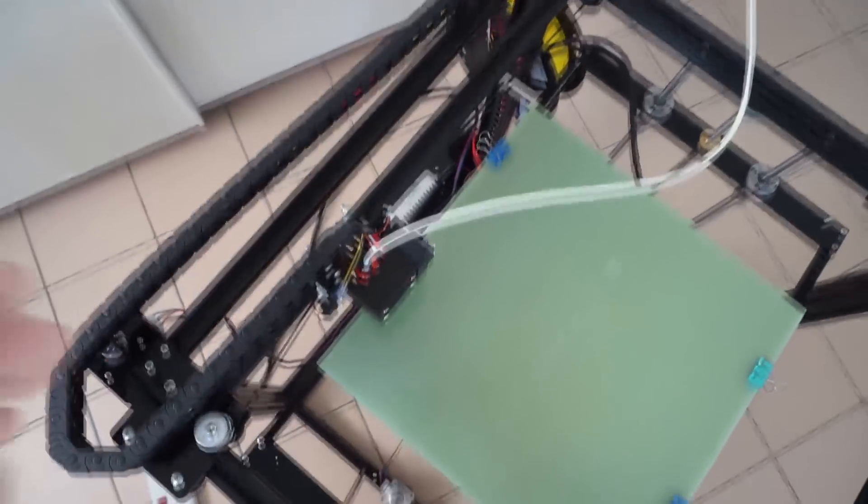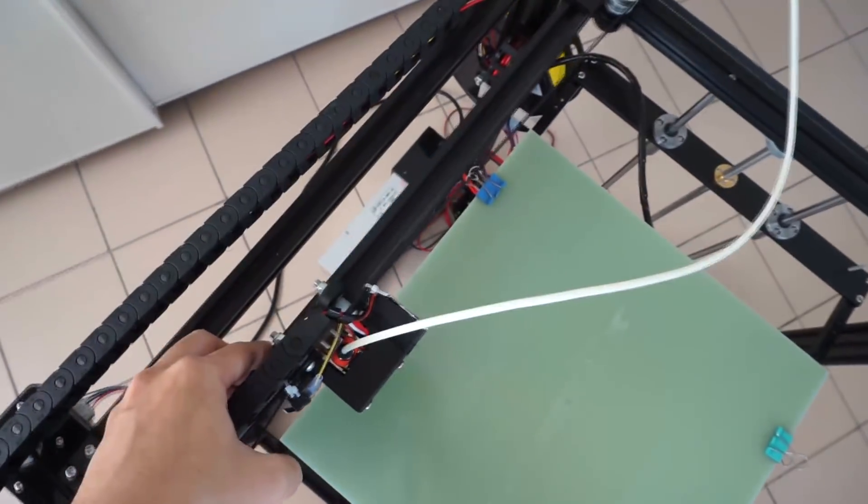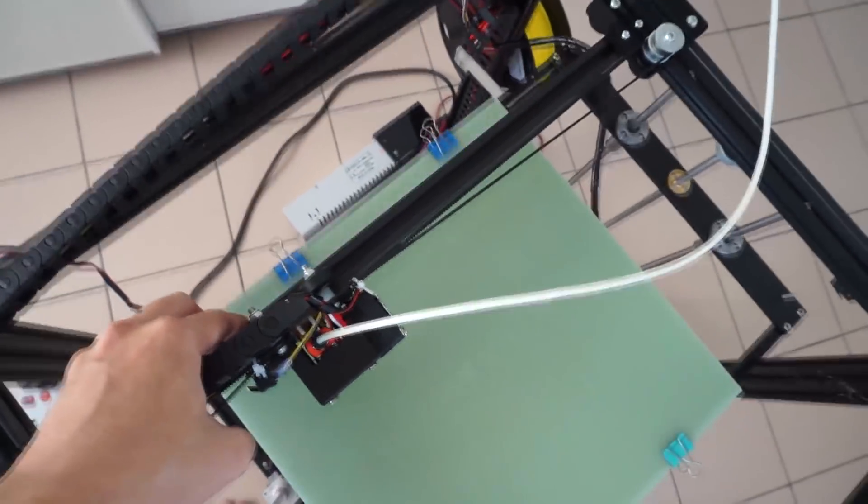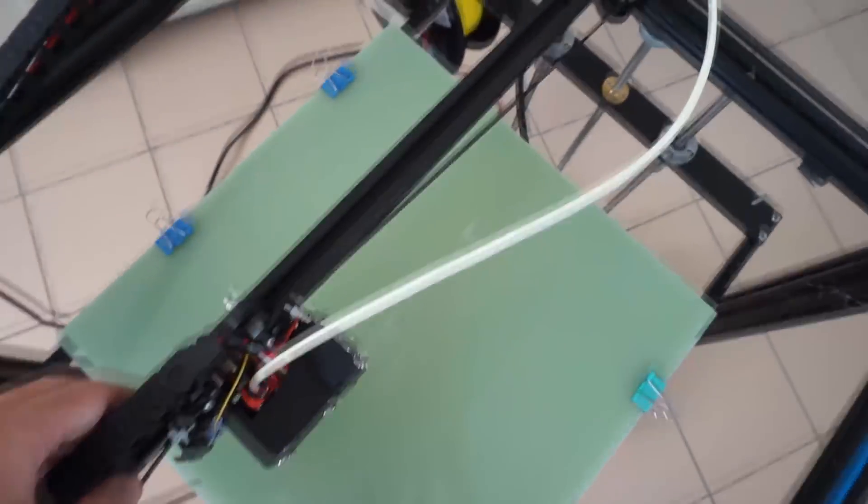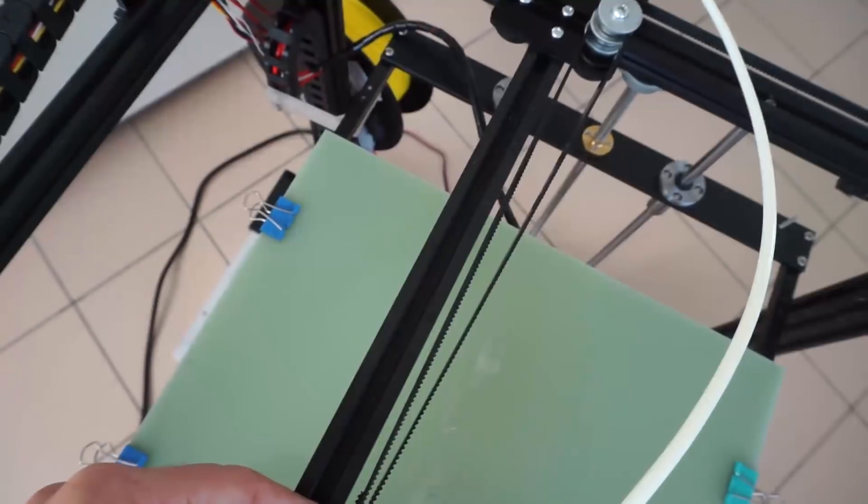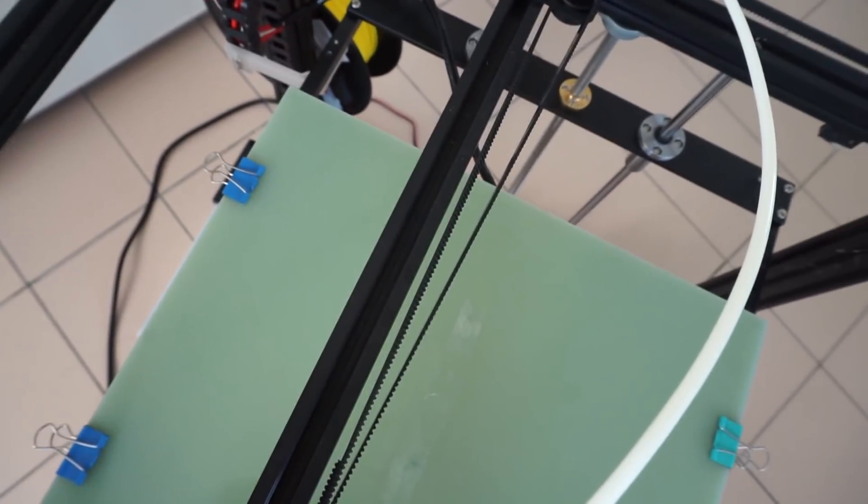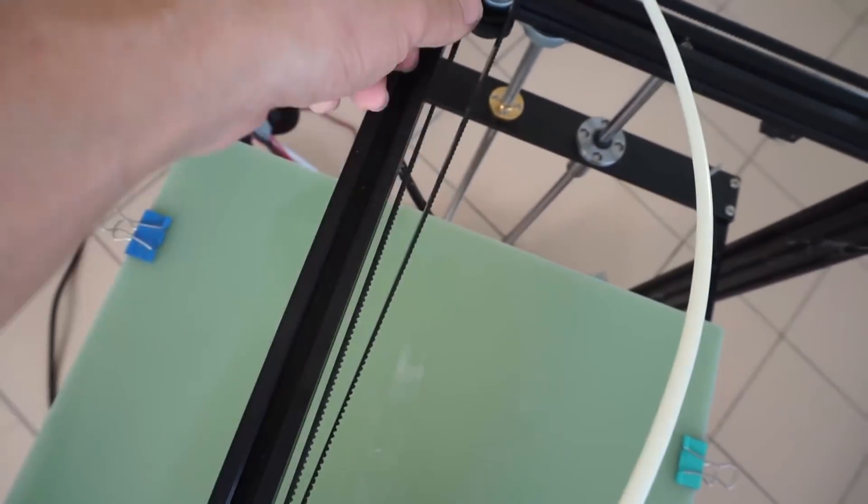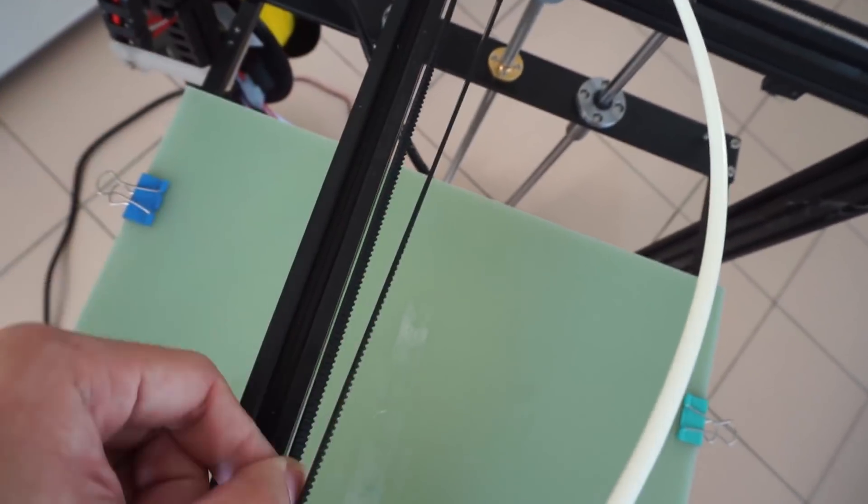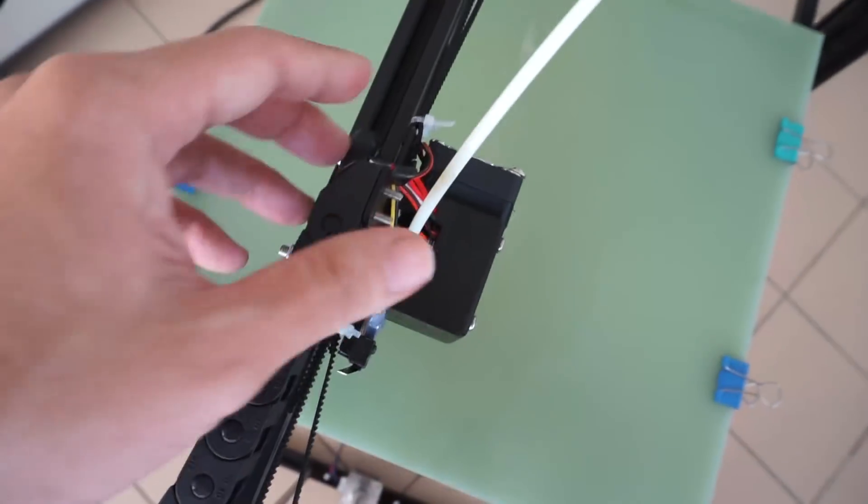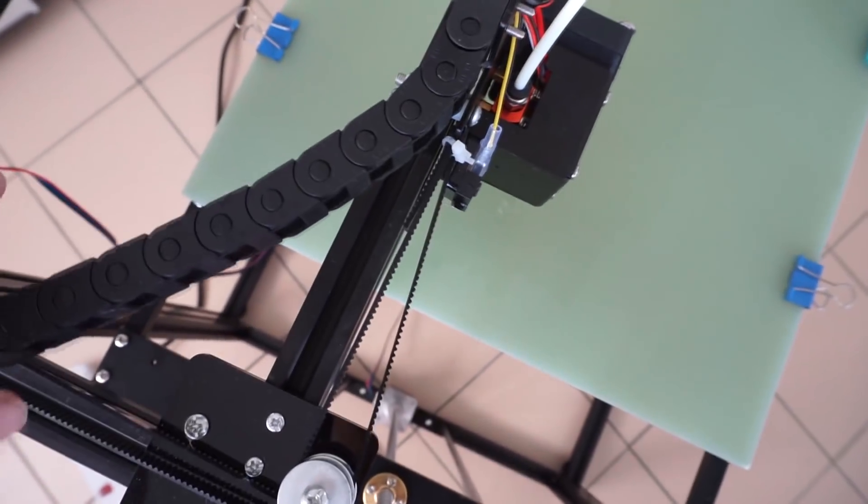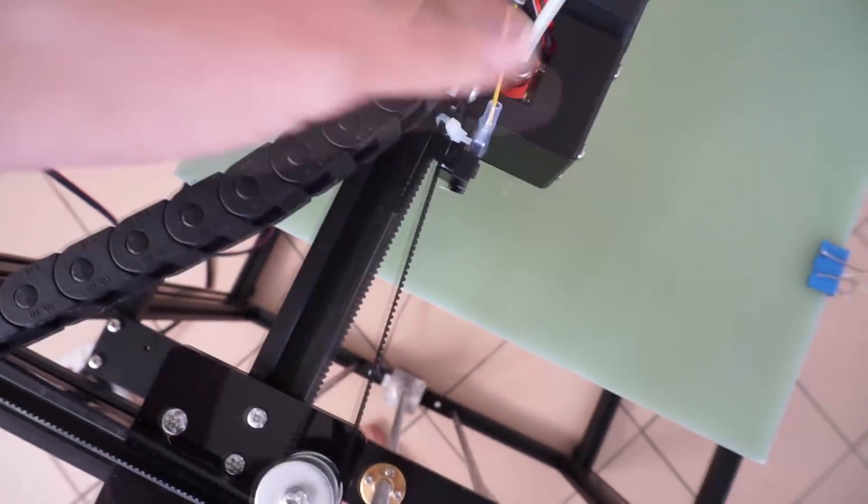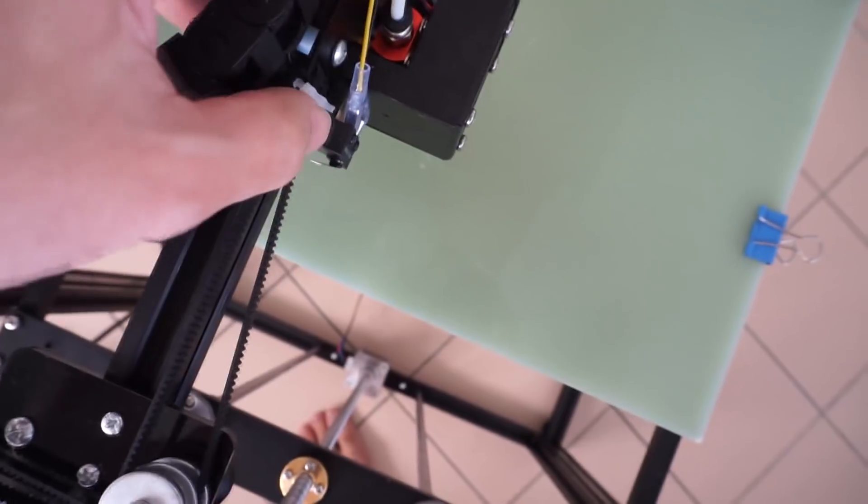So one flaw in the design of the X5S is the belts are not aligned along the X axis. As you can see here, one is like this and the other one is straight. And there is an upgrade for this which is called the belt straightener. This is something that you need to install if you want the belts to be straight.